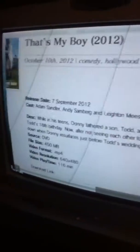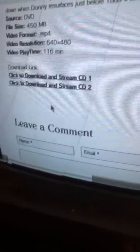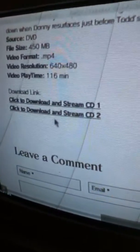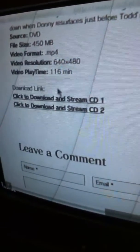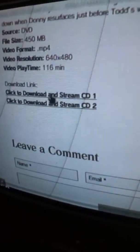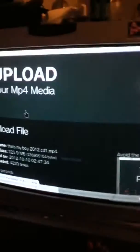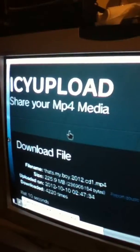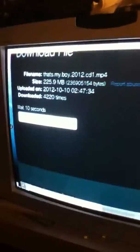After this screen pops up, at the bottom it's going to say download link. You're going to click on any of these, click to download and stream. It's going to take you to another page. Make sure it sends you to that one, iSite Upload. You're going to go down.